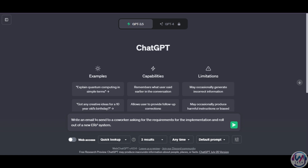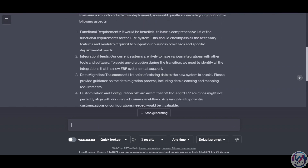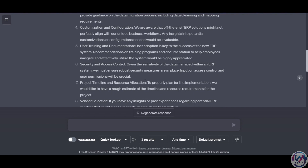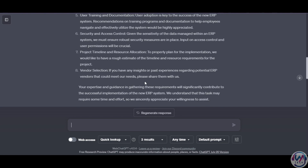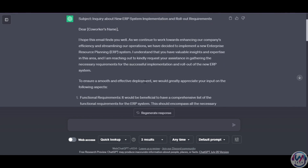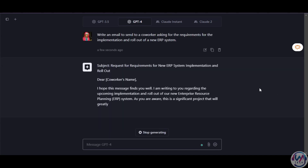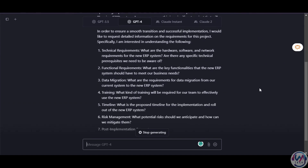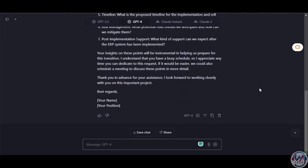Switching over to ChatGPT, we enter the same prompt and ChatGPT has a different way of structuring which is more numbered and breaks down the requirements to 8 line items from functional requirements, integration needs, data migration, to project timelines, and vendor selection. This is a more detailed approach. You will notice Claude 2 is more precise and summarized in its responses, while ChatGPT tends to give a lot more, especially on the creative side. For writing everyday emails, Claude's responses are more direct and to the point. GPT-4 tends to be more detailed and lengthier. I personally prefer Claude's summarized approach for quick emails.